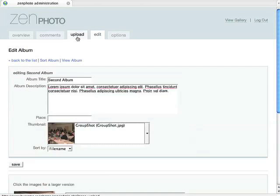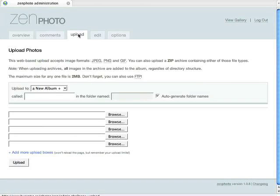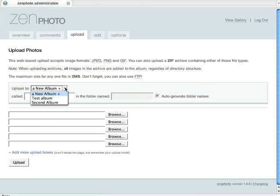To upload new photo albums, or upload pictures to existing photo albums, you need to go to the Upload tab. What you're going to do is, from here, you can choose either to upload to a new album, or we can use the dropdown, and we can pick either any of the albums that already exist, and we can upload photos to those albums.